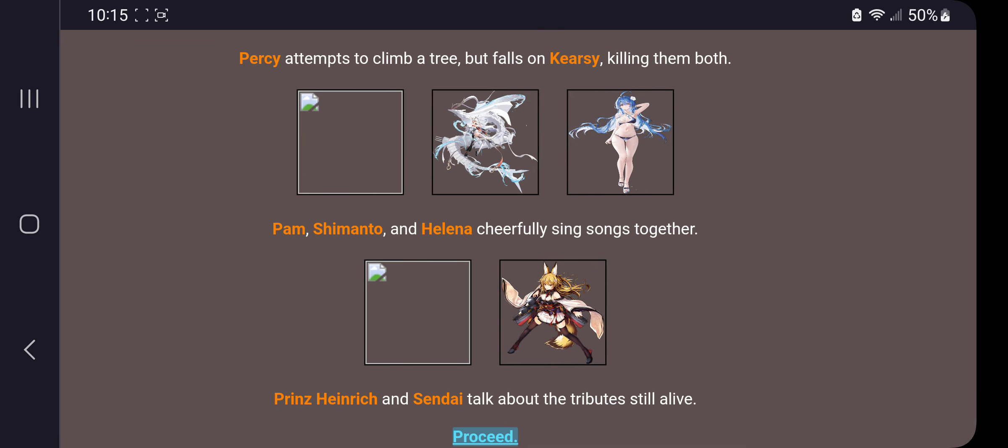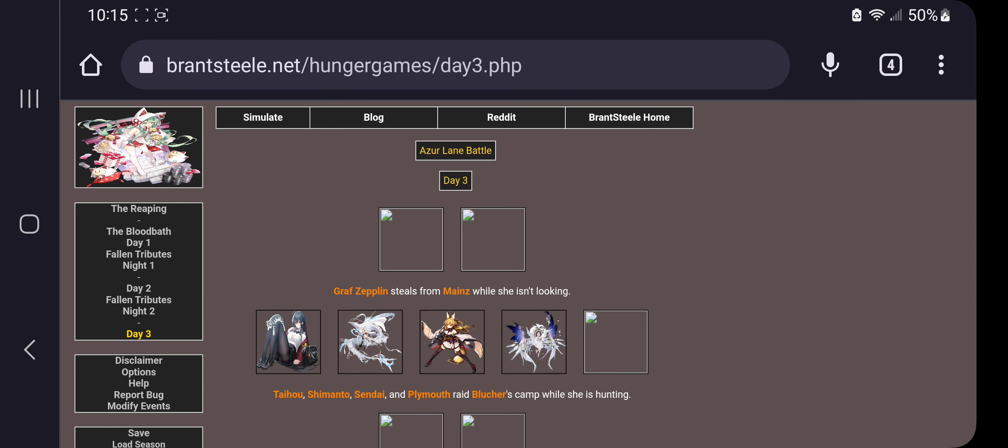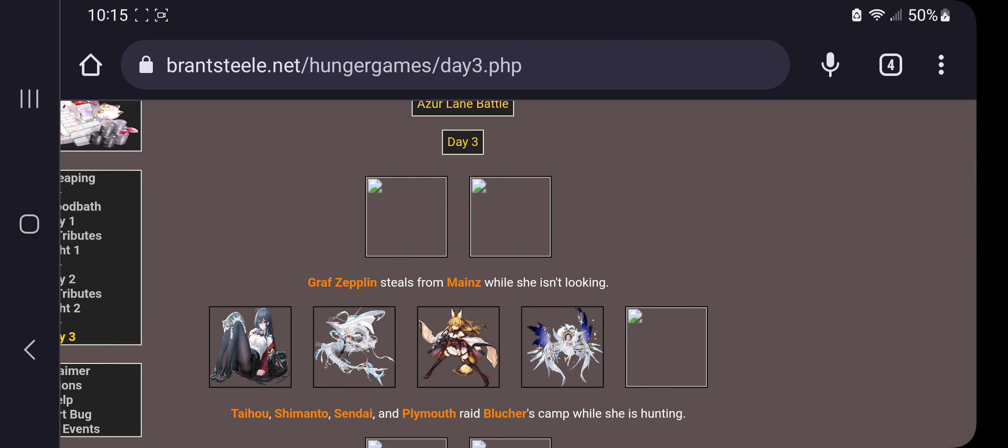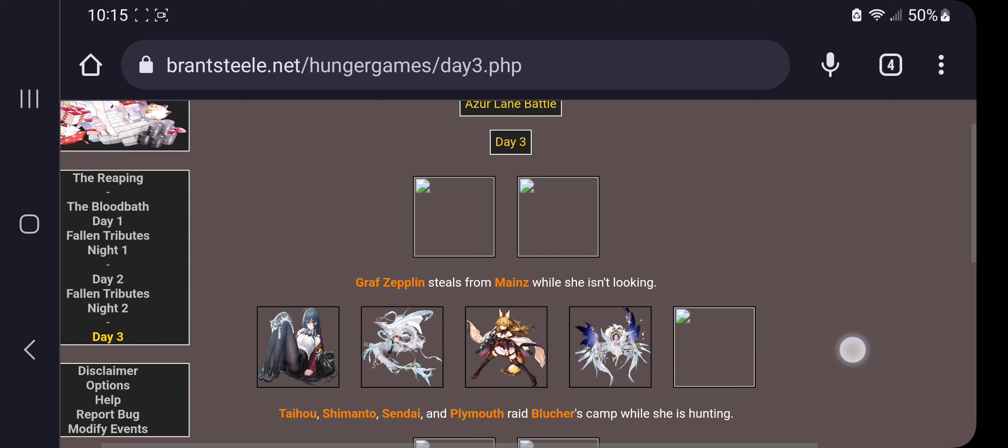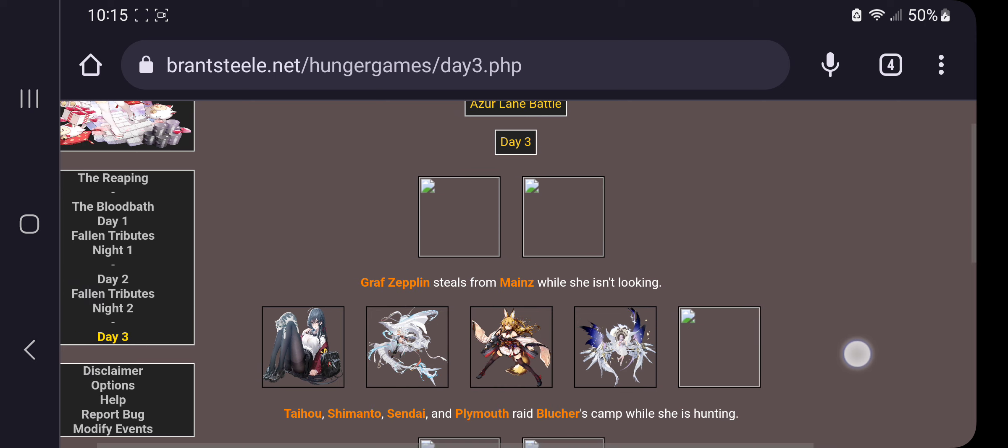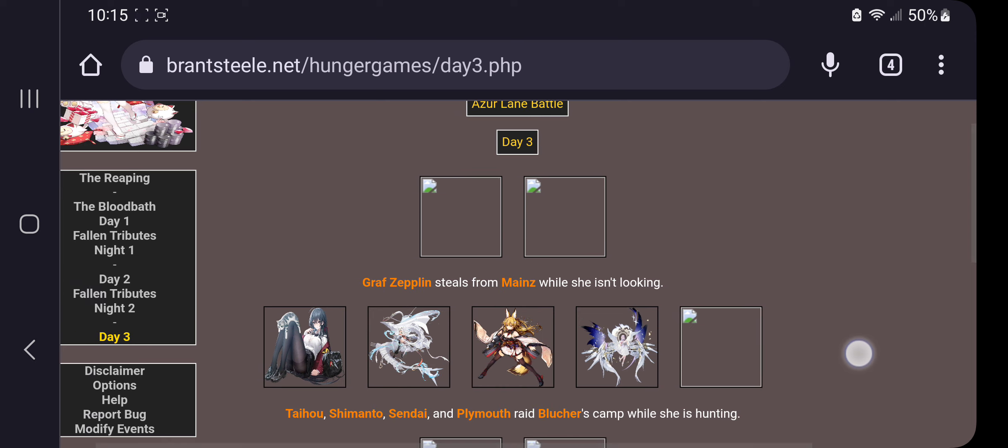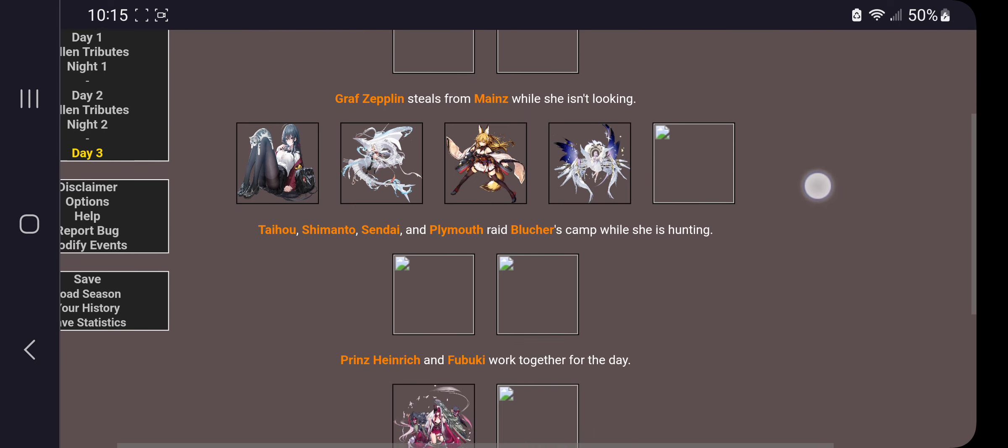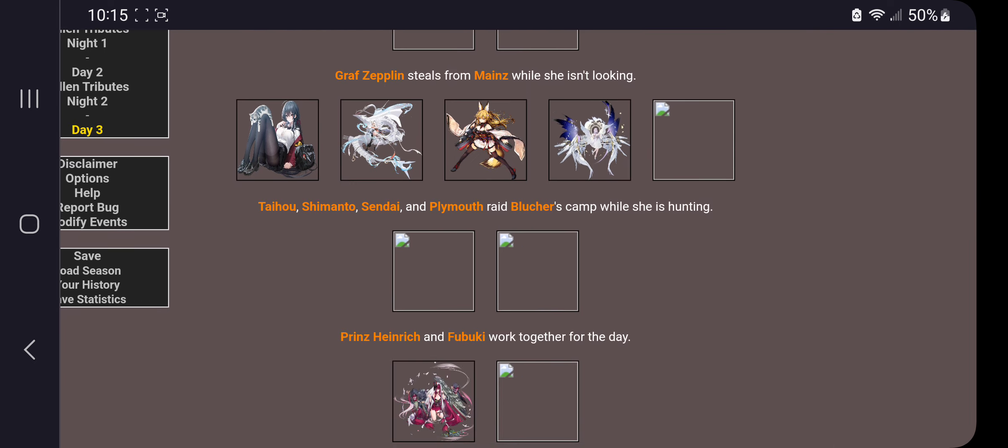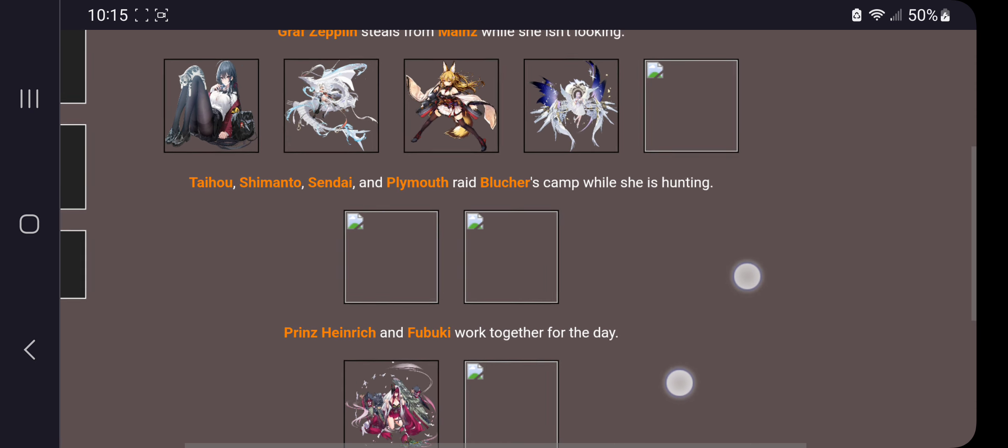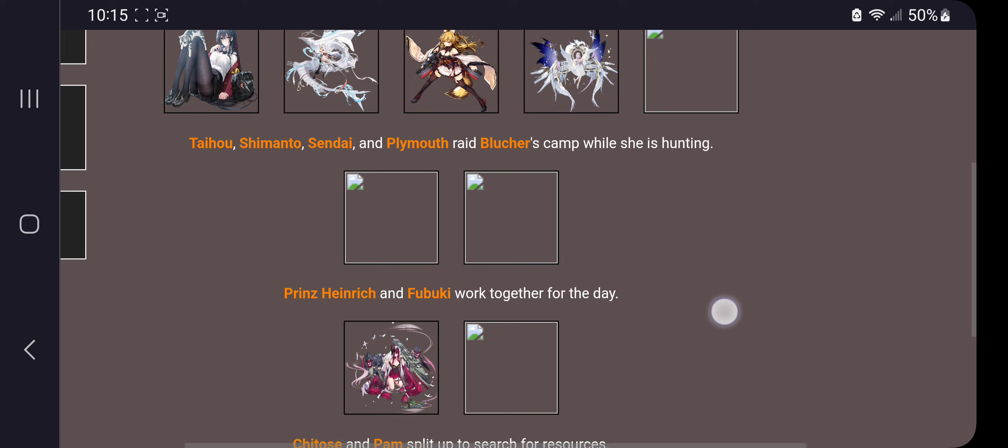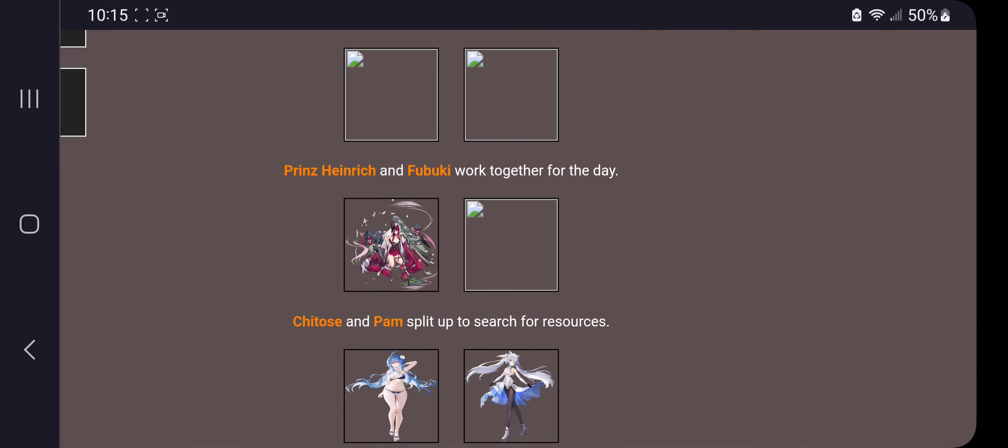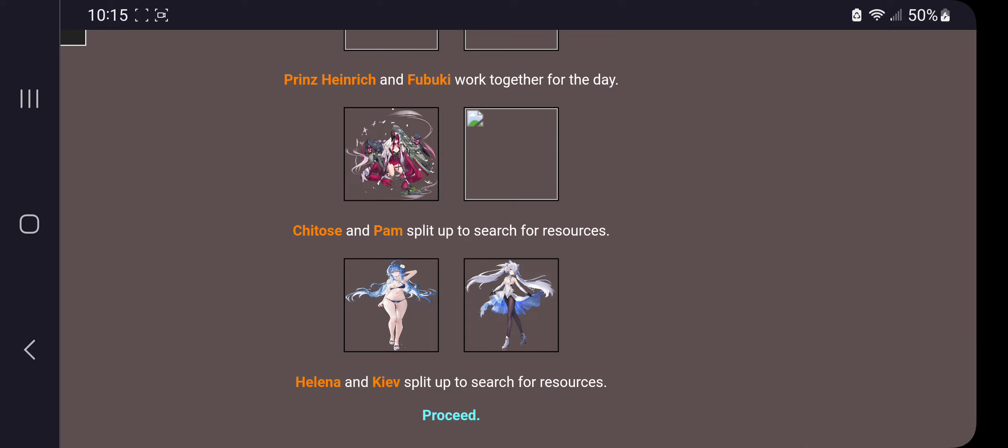Why you no proceed? There we go, so day three. Ow. Zeppelin steals from Mains while she isn't looking. Taiho, Shimanto, Cindy, Plymouth, and Blutcher raid Blutcher's camp while she is hunting. Damn, that's messed up, guys. The blood bath, they won't find. Okay, I was just reading from the side over there. Hendrick and Fubuki work together for the day. I kind of wish all my PNGs would load up, so sorry about that, guys.